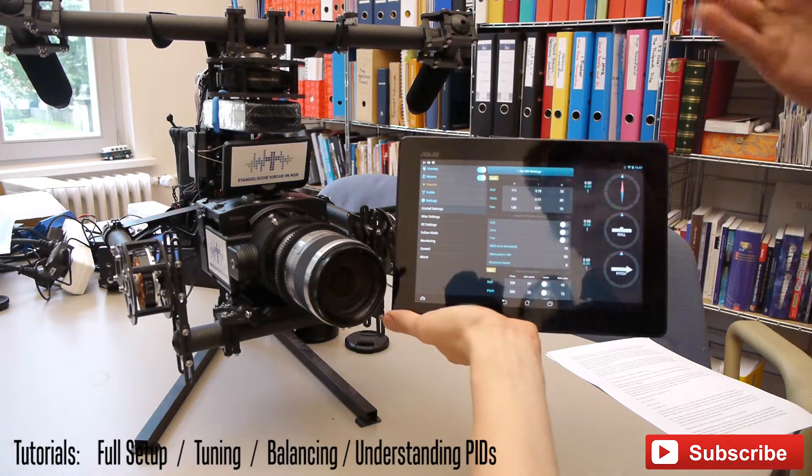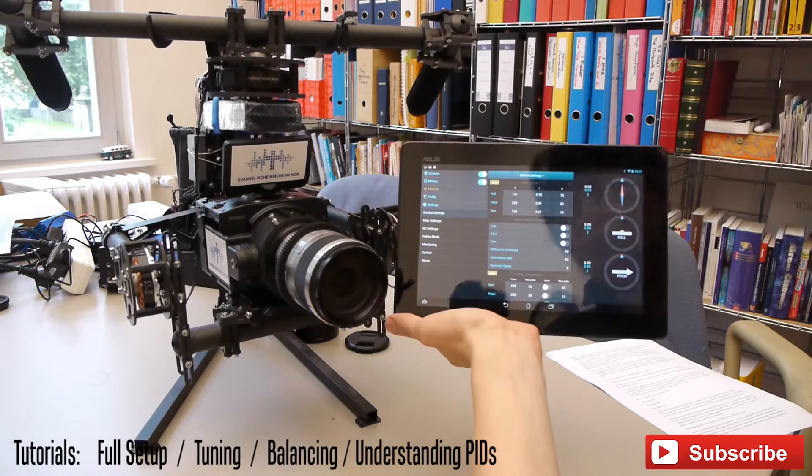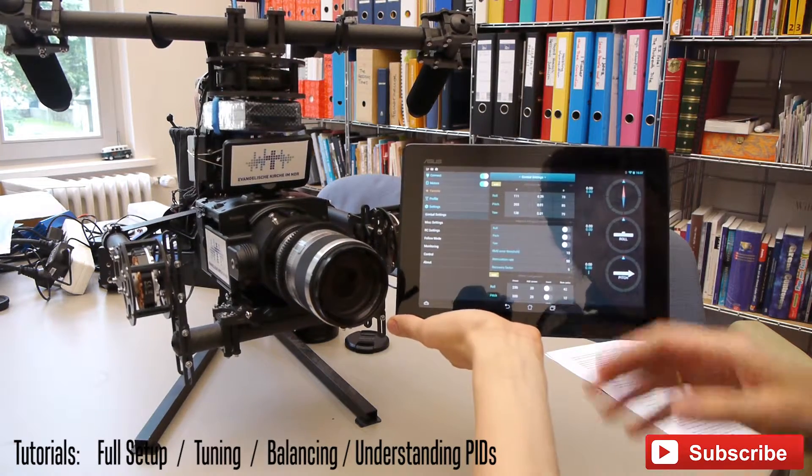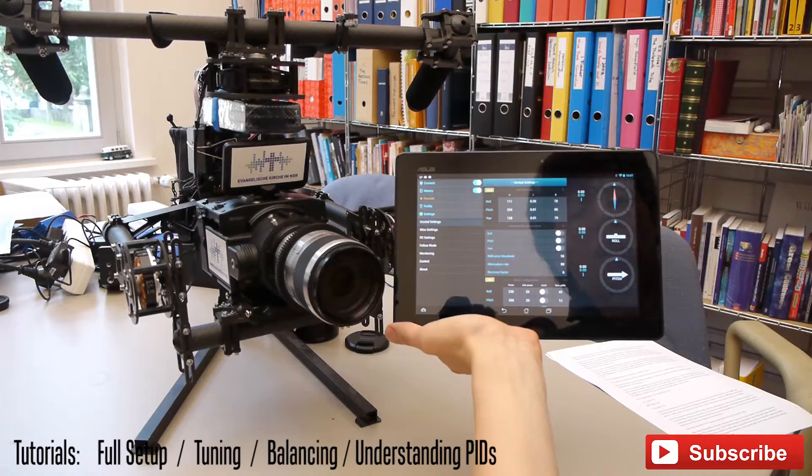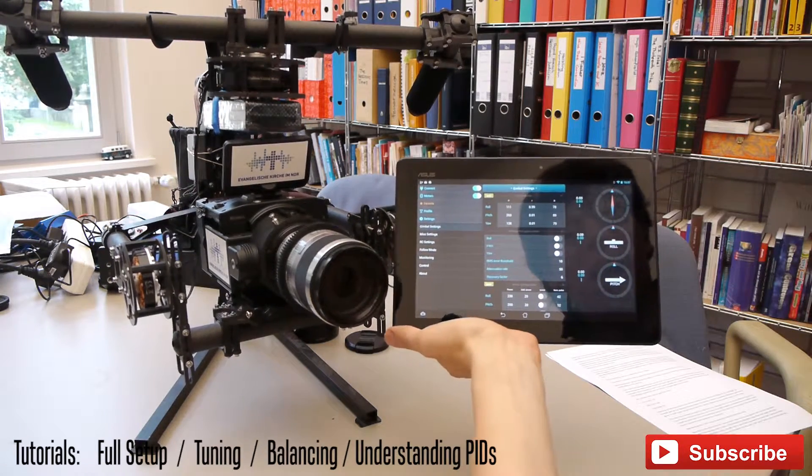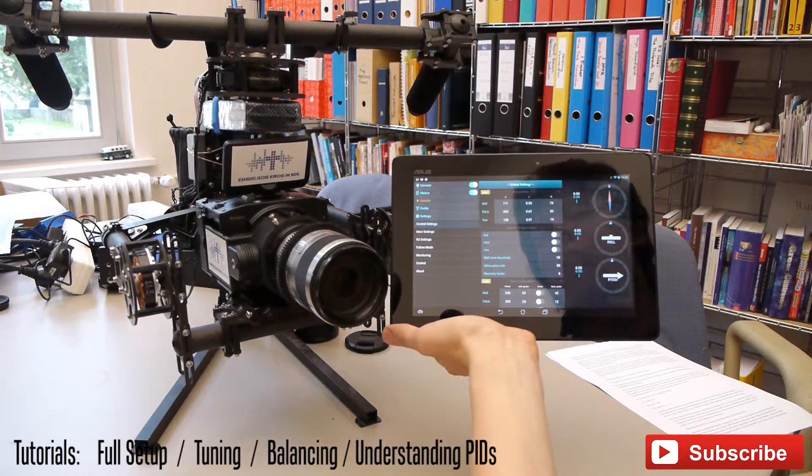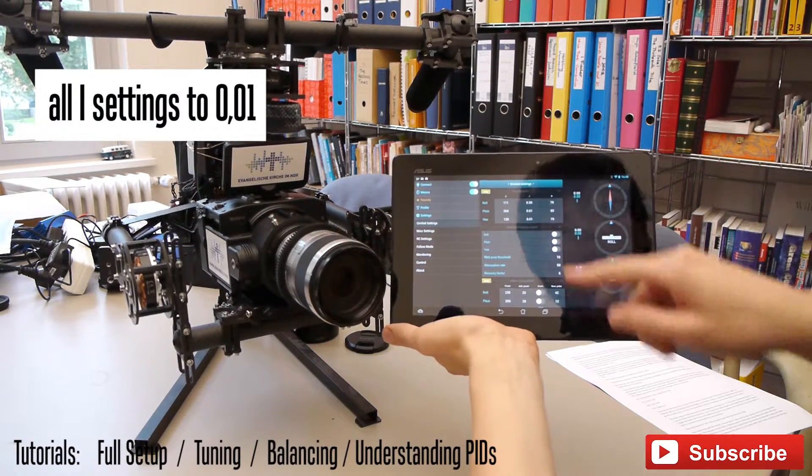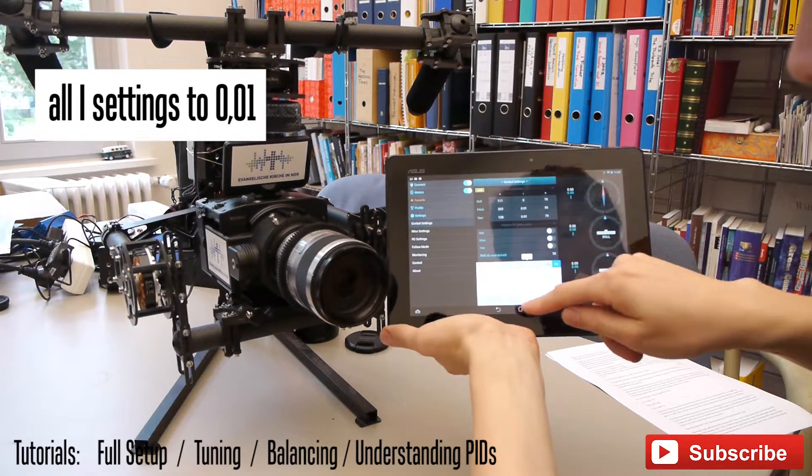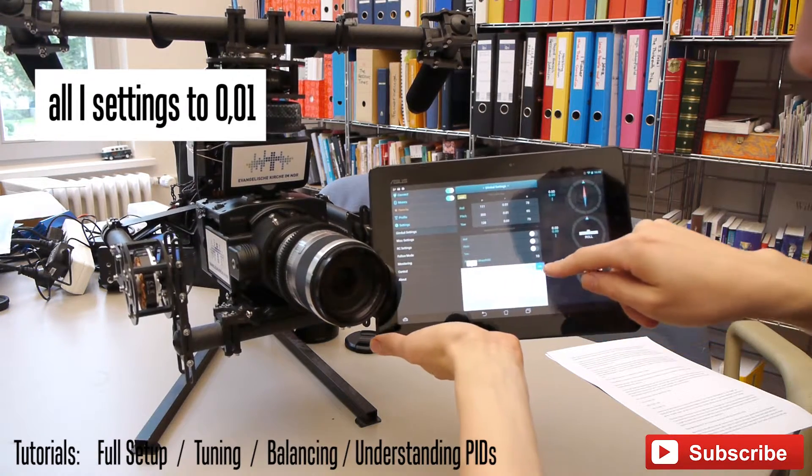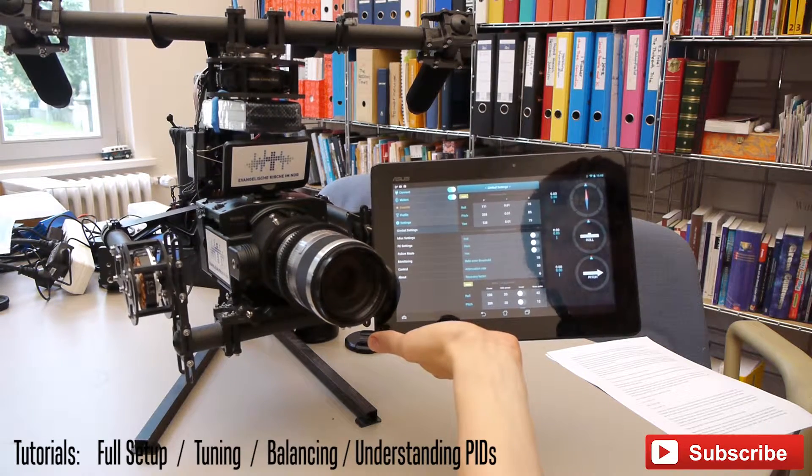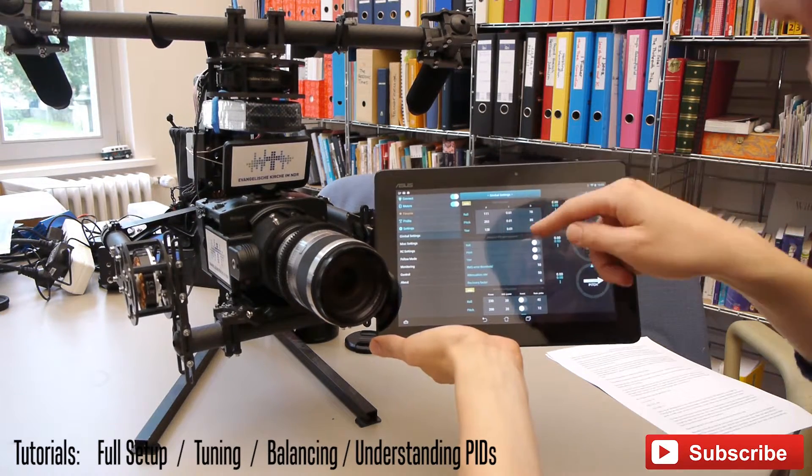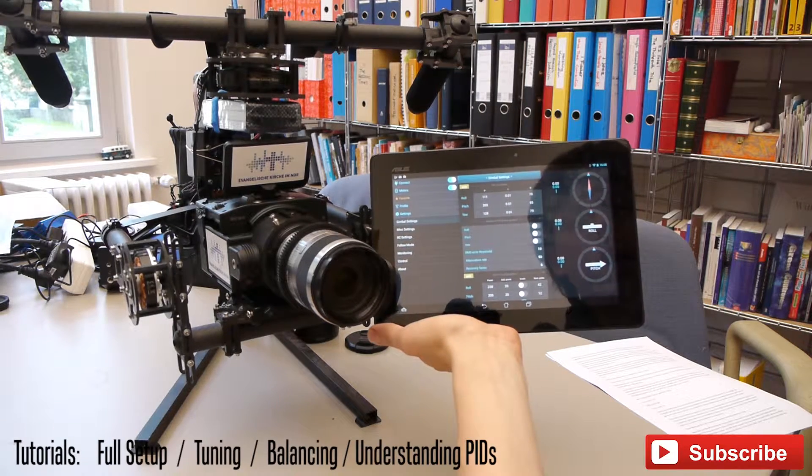If you have vibrations as I have, you have to go on. In both cases set all your eyes from the PIDs to 0.01. Otherwise, you cannot check your P-values.